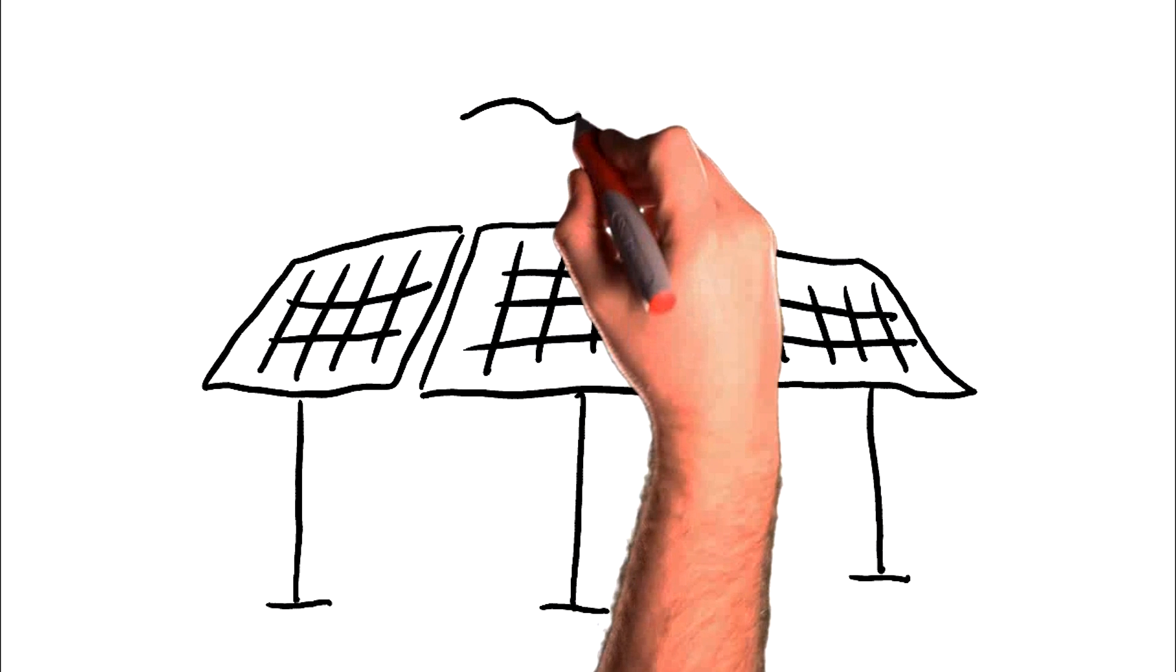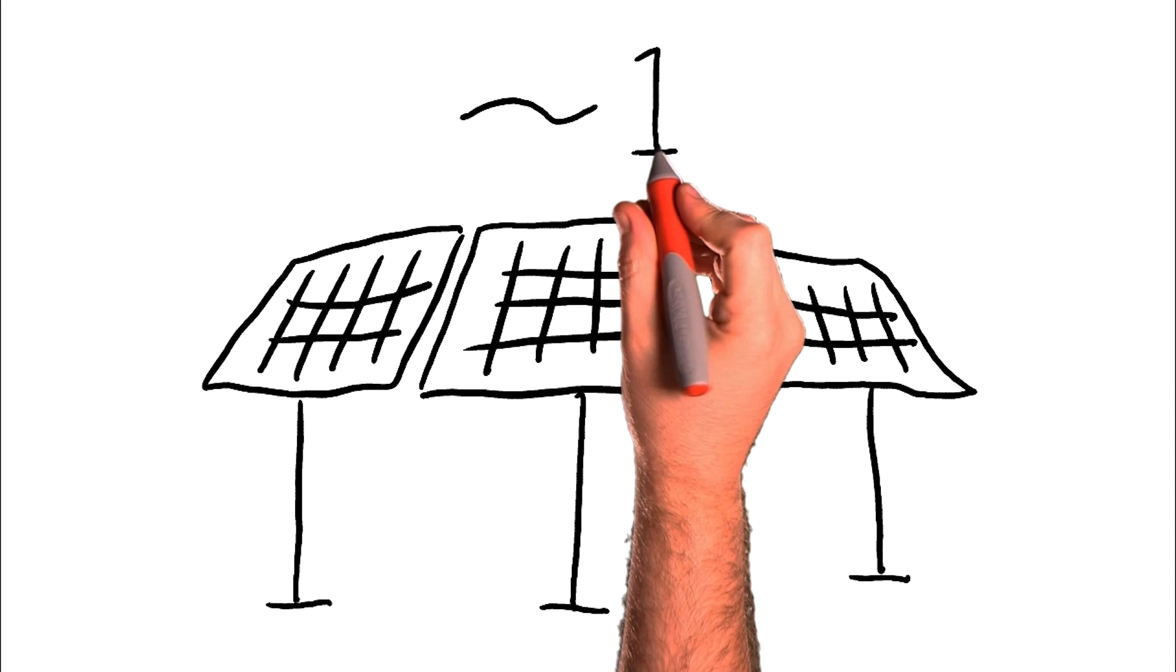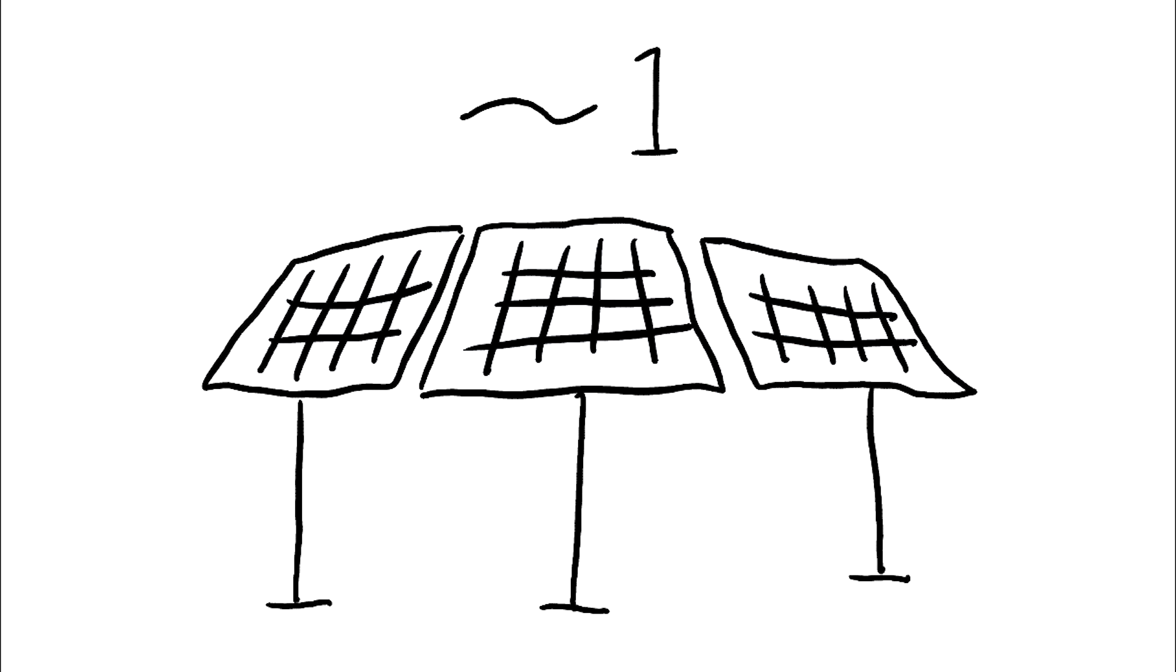Solar energy accounts for only about 1% of Australia's energy usage.